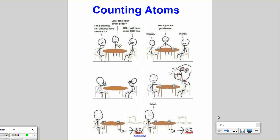In this video we will cover counting atoms, which can be the important difference between ordering water and ordering hydrogen peroxide. Like this unfortunate individual who orders H2O but gets H2O2 — something completely different. He drinks his hydrogen peroxide and doesn't react well to it, and the other guy has no sympathy because obviously he didn't know how to count atoms.